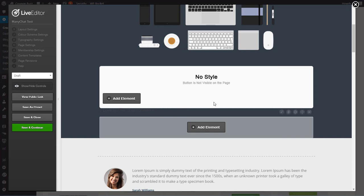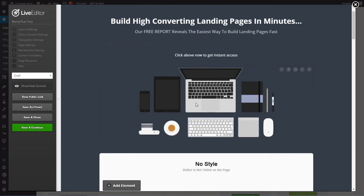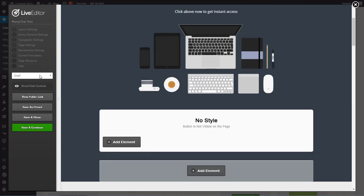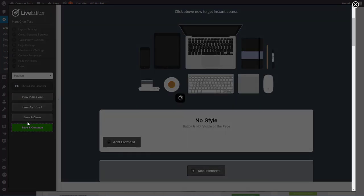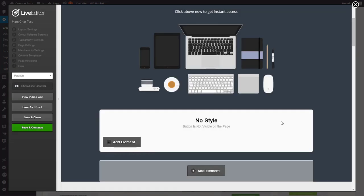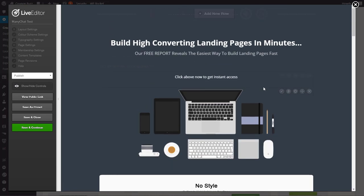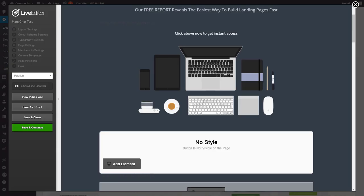Now that the page is set up for the overlay optimizer, let's go ahead and publish it and save and continue. Okay. And our page is created.